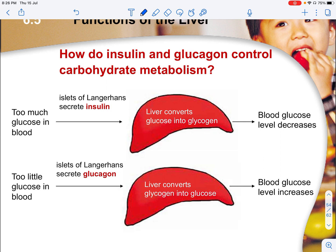Too much glucose in the blood causes the islets of Langerhans to secrete insulin. Insulin causes the liver to increase the permeability of cells to take in glucose. The liver then converts the glucose into glycogen, bringing the glucose level down. Insulin also stimulates cells to undergo aerobic respiration, using glucose for energy and thereby decreasing glucose concentration.